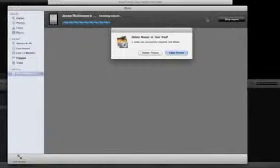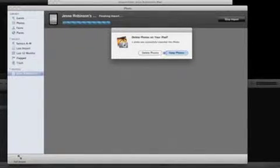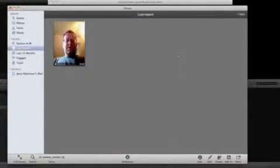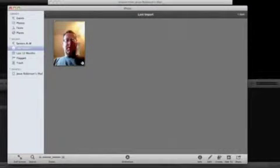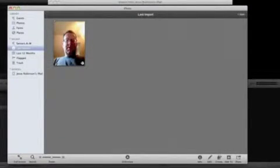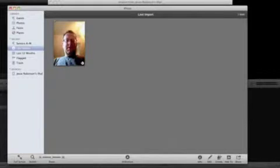And this is going to import it into iTunes. So there's my import. Actually, this is importing it into iPhoto. But it is video that I took with my iPad.